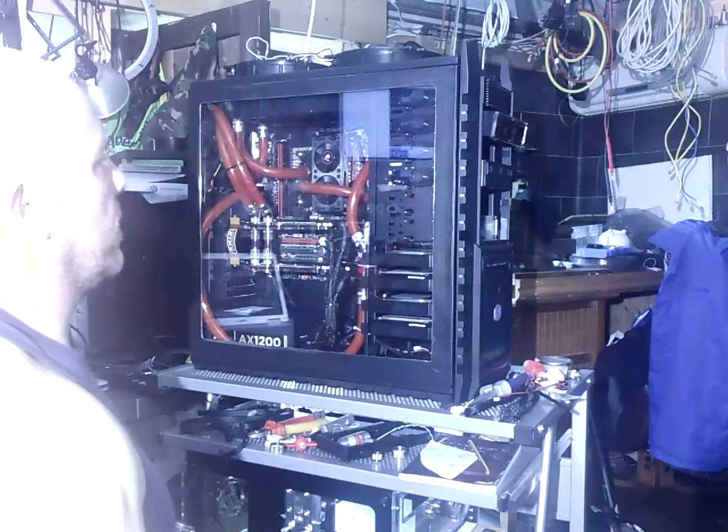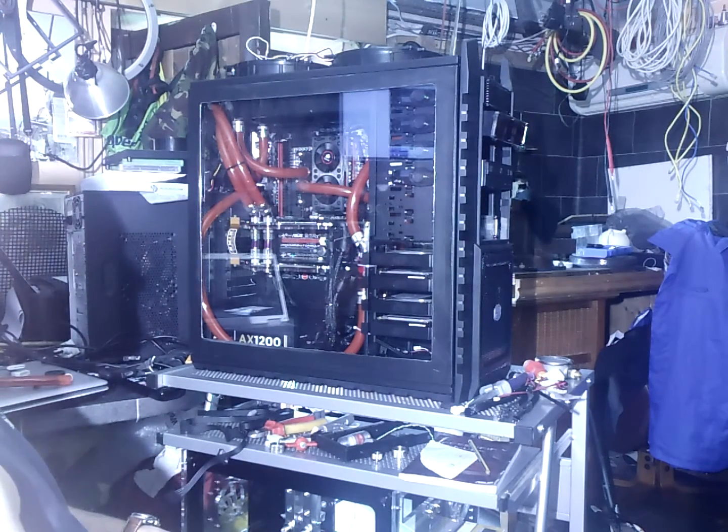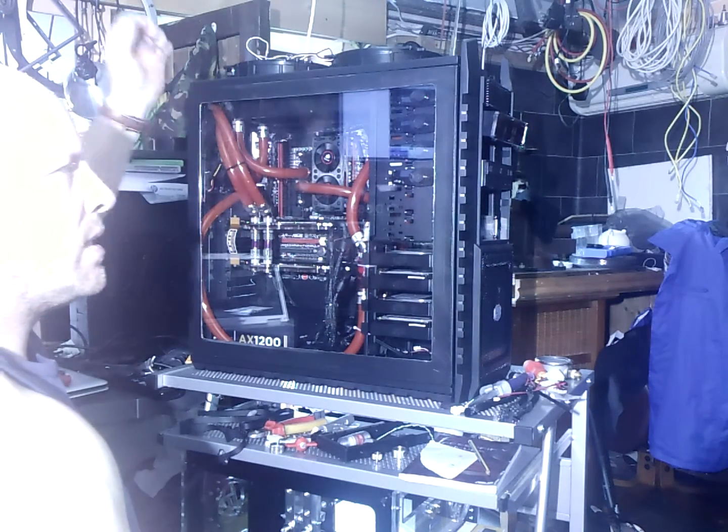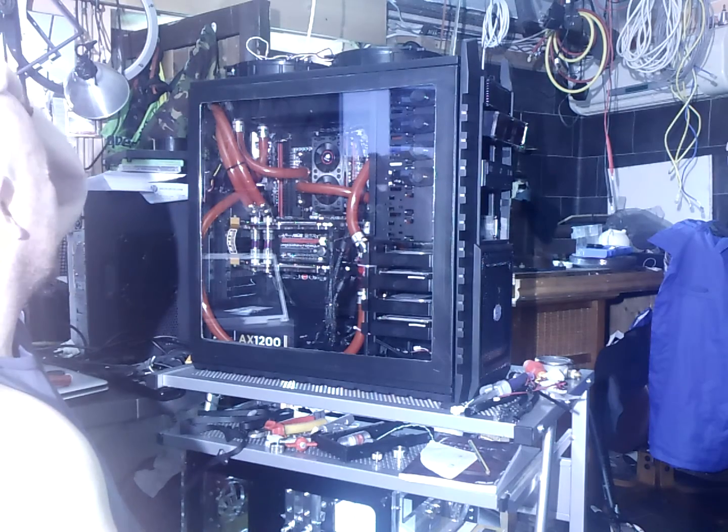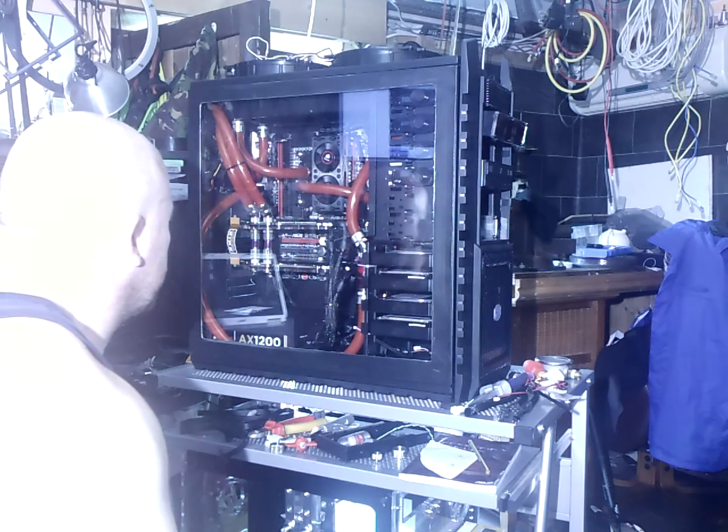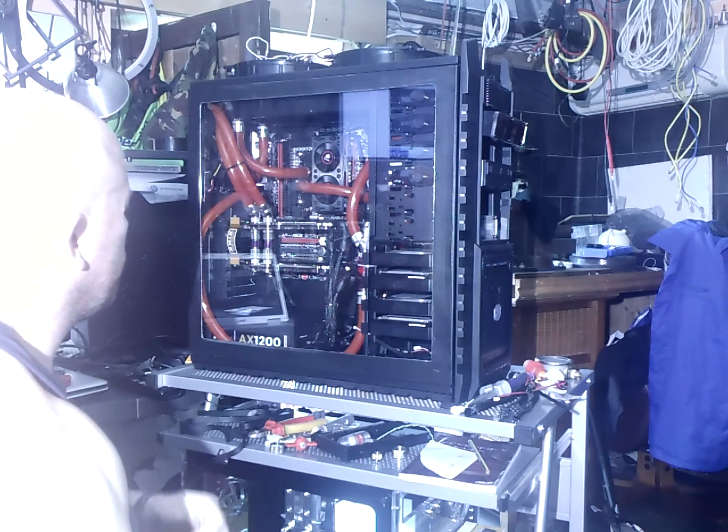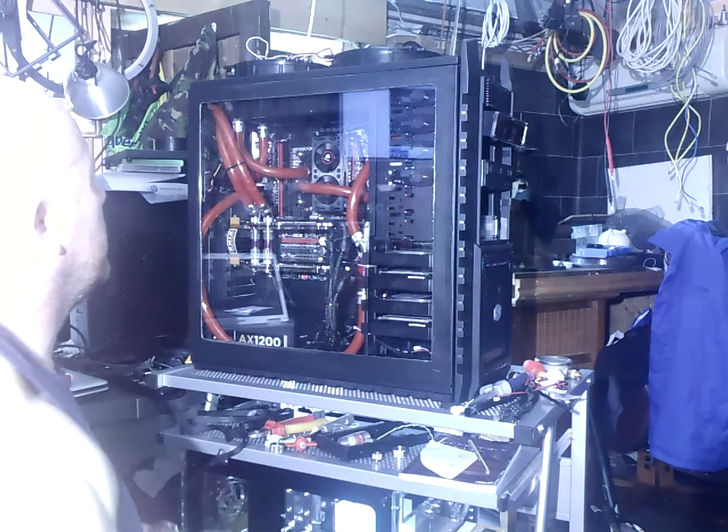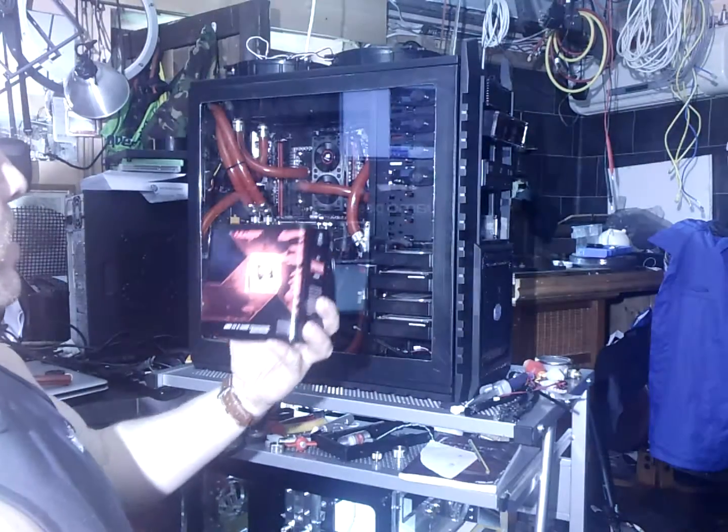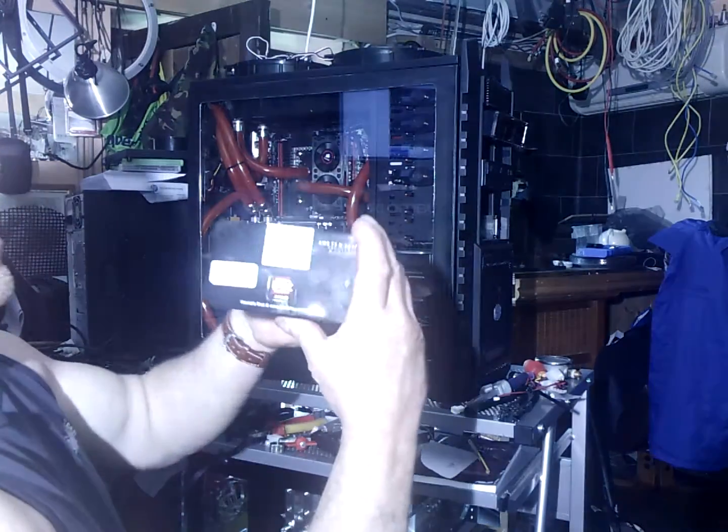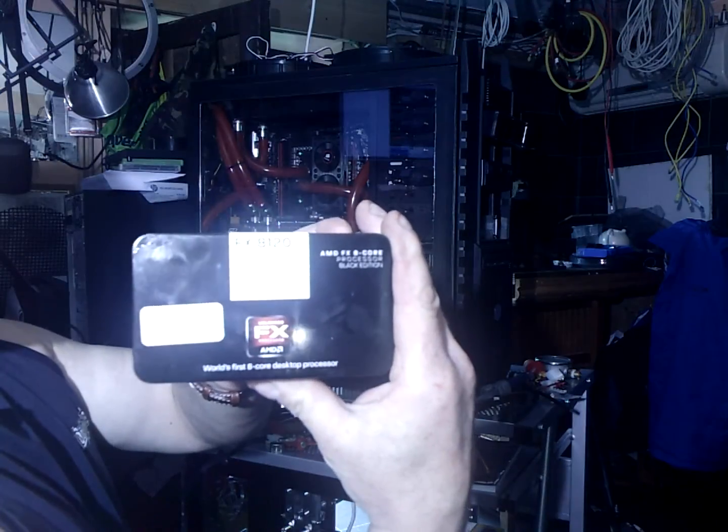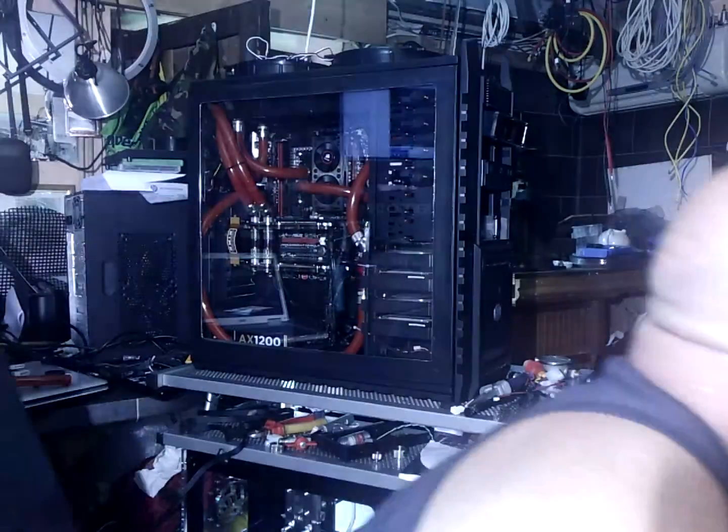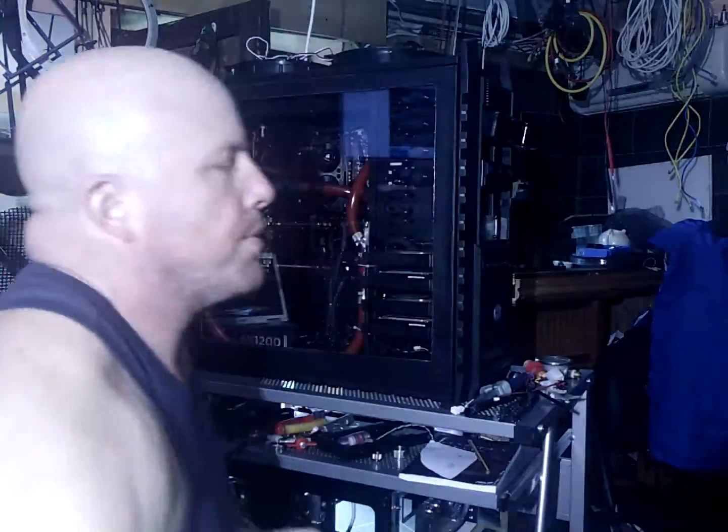I've done a bit of work on an HAFX case with an Asus Crosshair 5 Formula motherboard. This one's got the 8-core processor and the motherboard has been overclocked by Scan Computers.